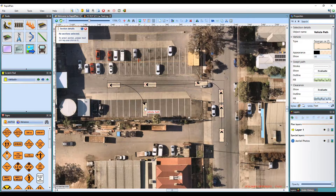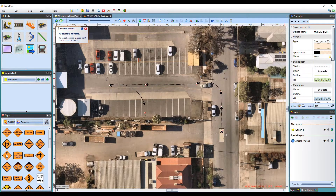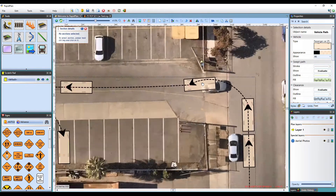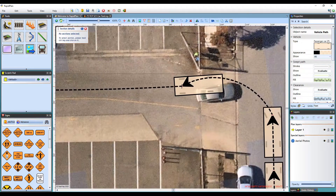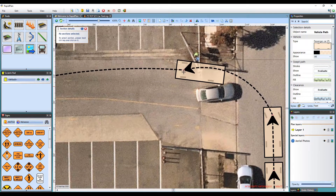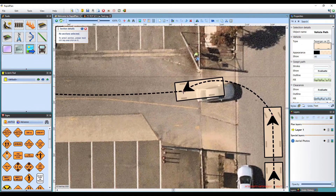By default, the vehicle image is shown at each control point, but you can switch this off here. As you adjust the position of the control point, you can see that the position of the vehicle shifts and the angle of the front wheels change.